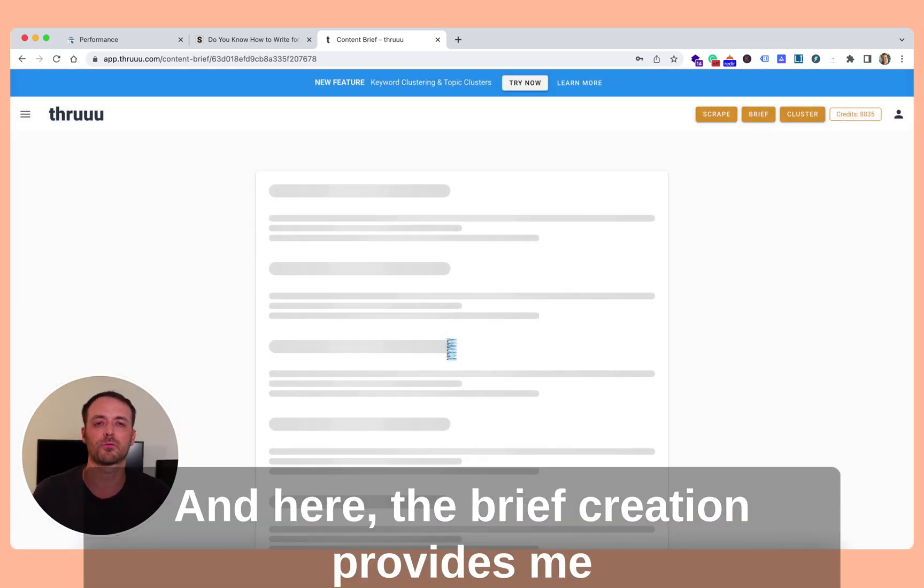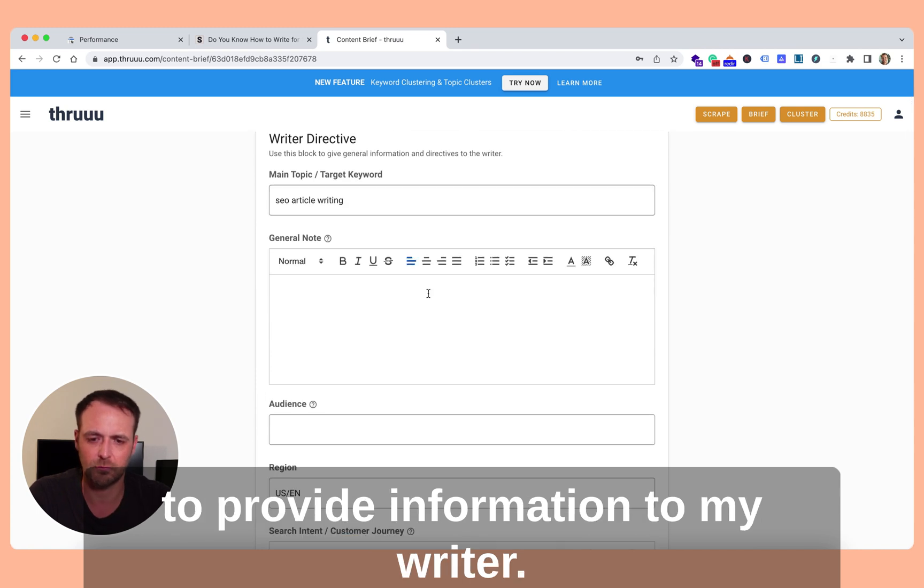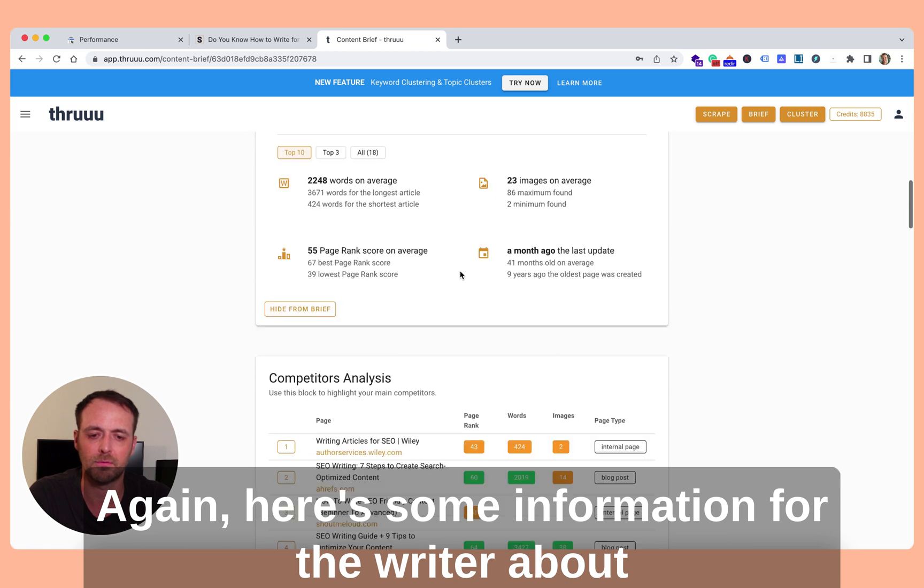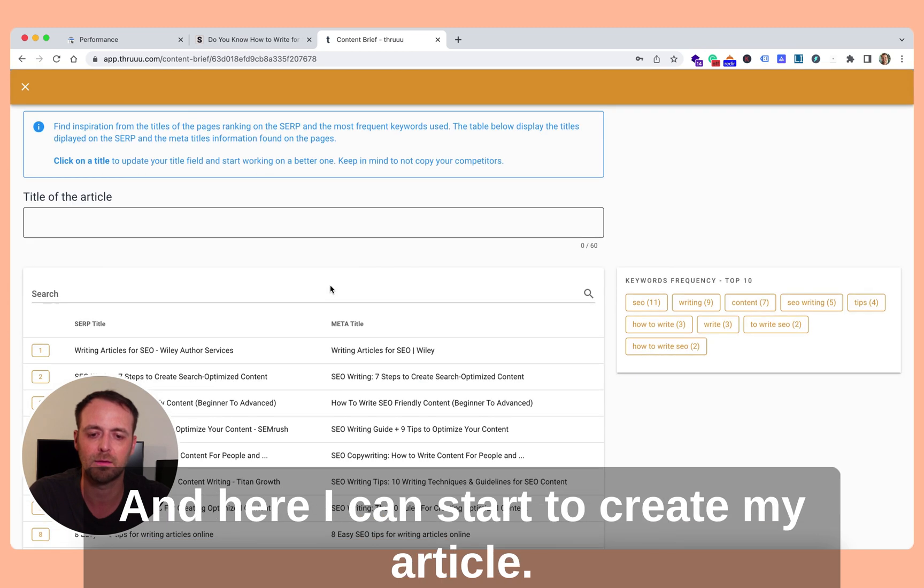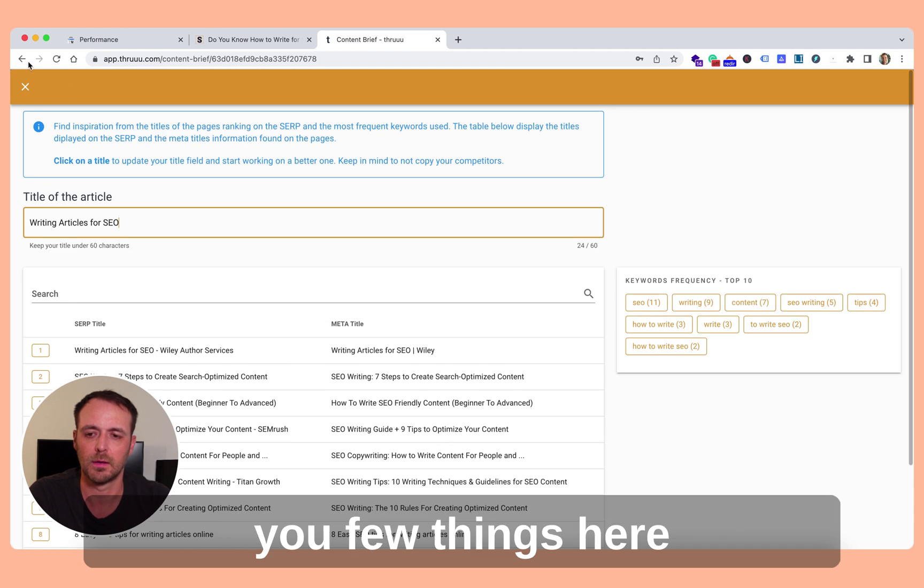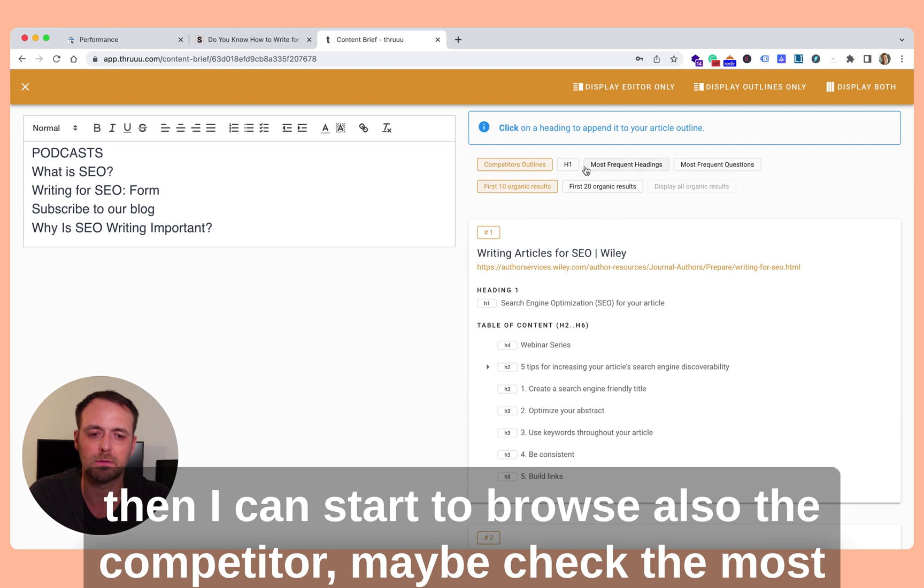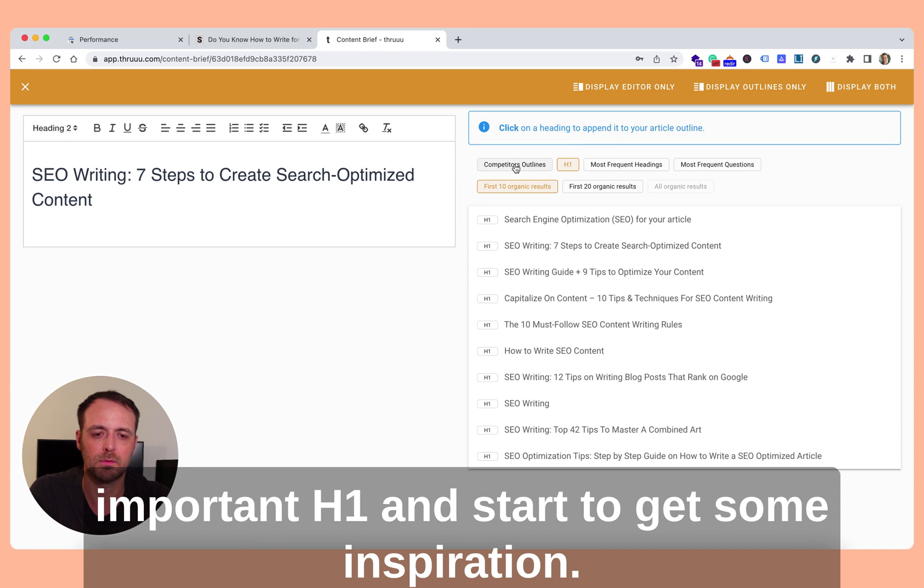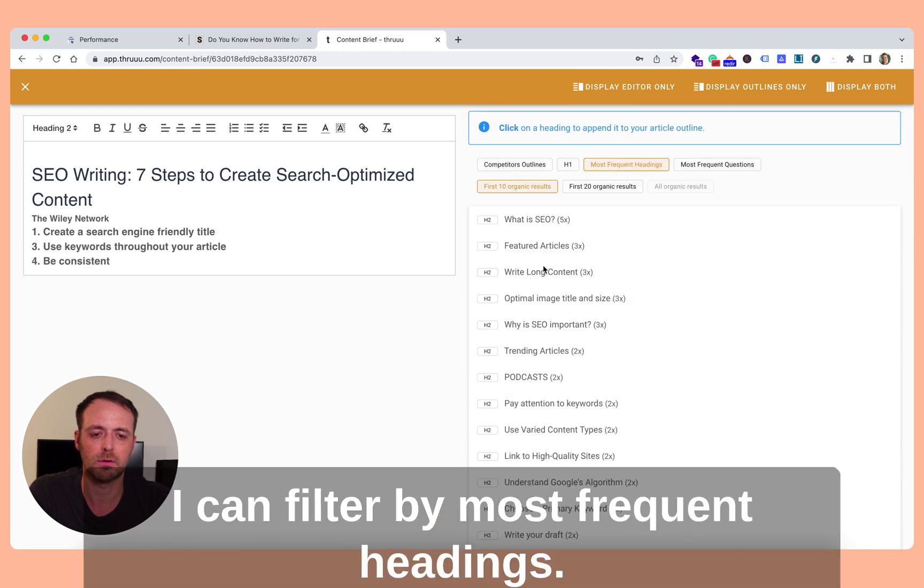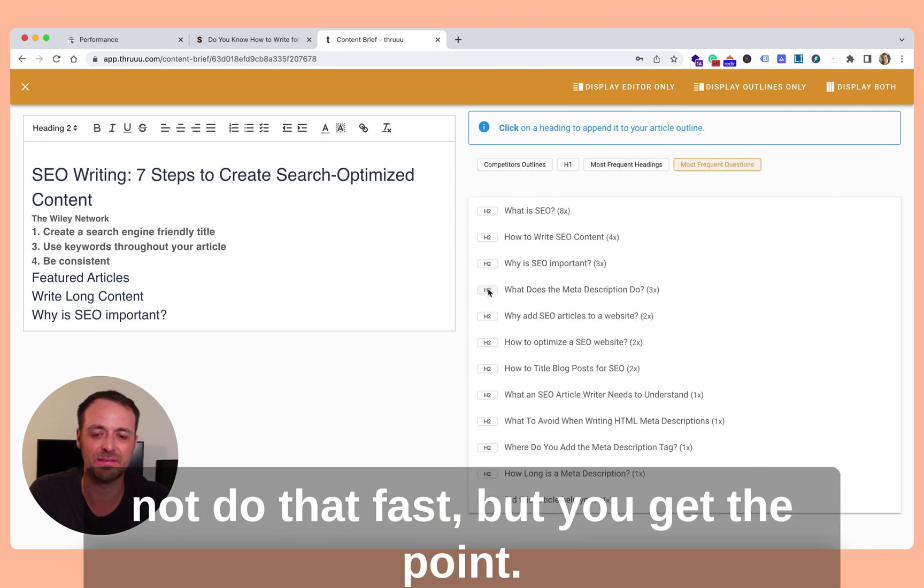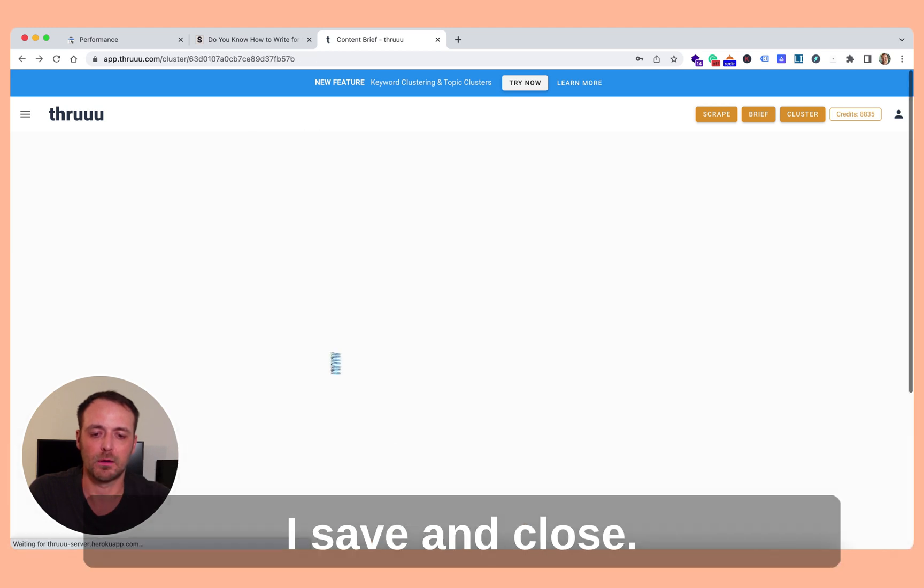So the brief creation provides me different views or formulas where I can start to provide information to my writer. So here's the writer directive. I won't fill them now. Here's some information for the writer about the competitor, top titles and H1. And here I can start to create my article. Then I can start to browse also the competitor, maybe check the most important H1 and start to get some inspiration. I can then really quickly check the H1, H2, H3. I can filter by most frequent headings. Of course, you should do that, not that fast. But you get the point. So here I'm good. I'm happy with that. I save and close.